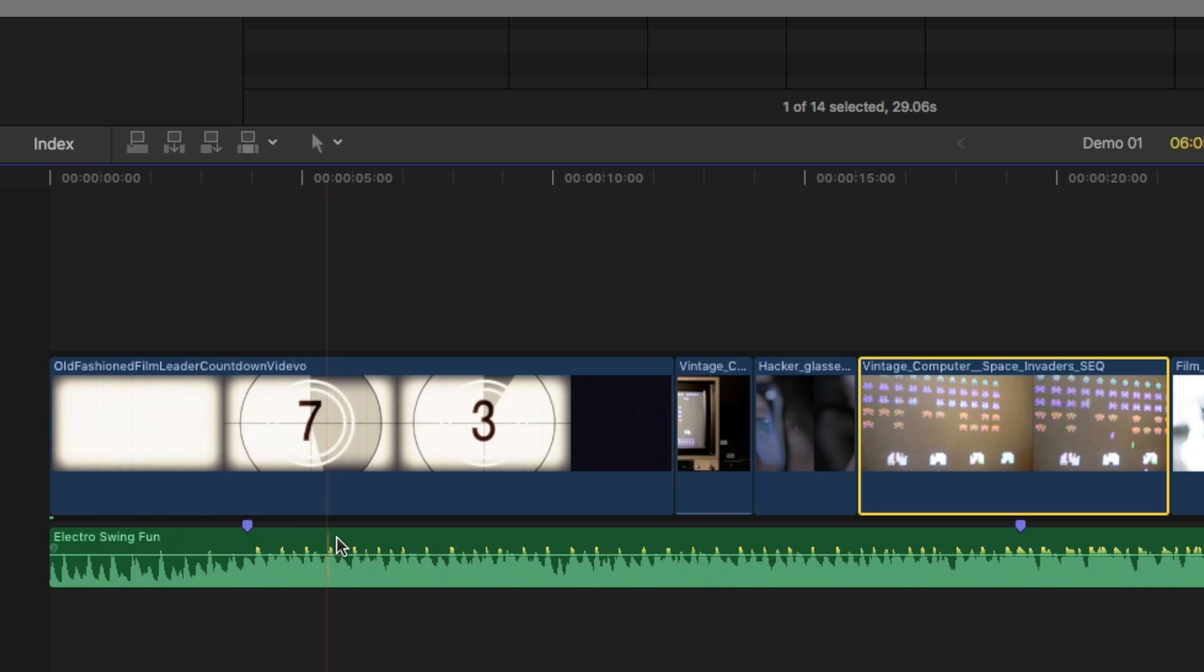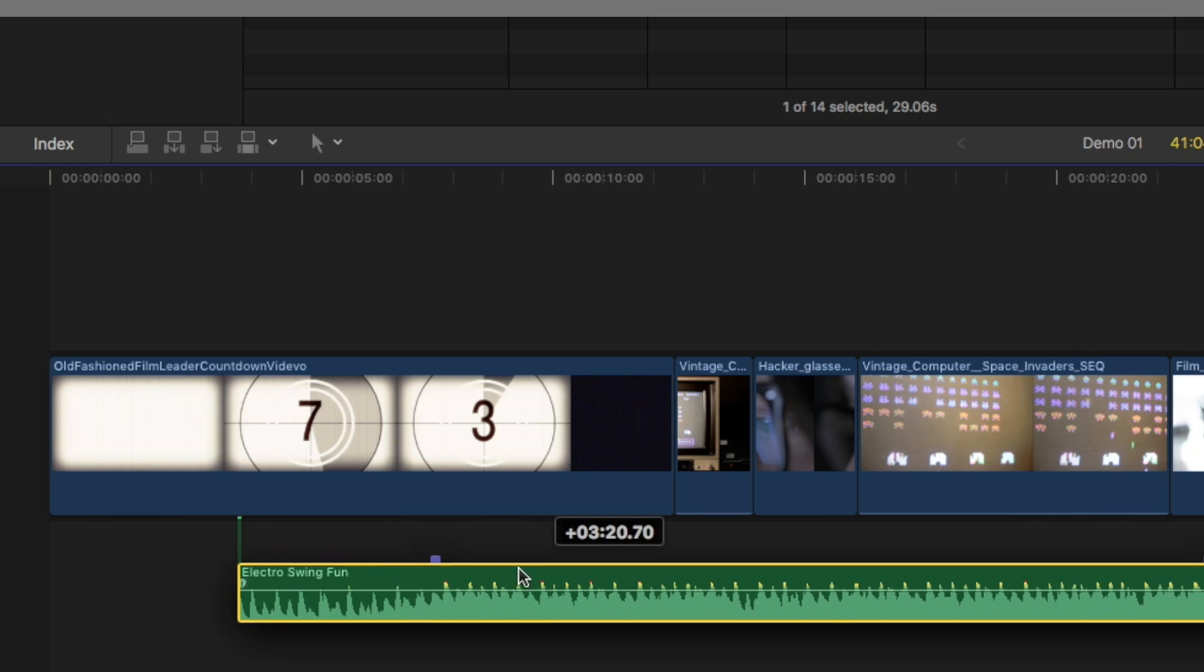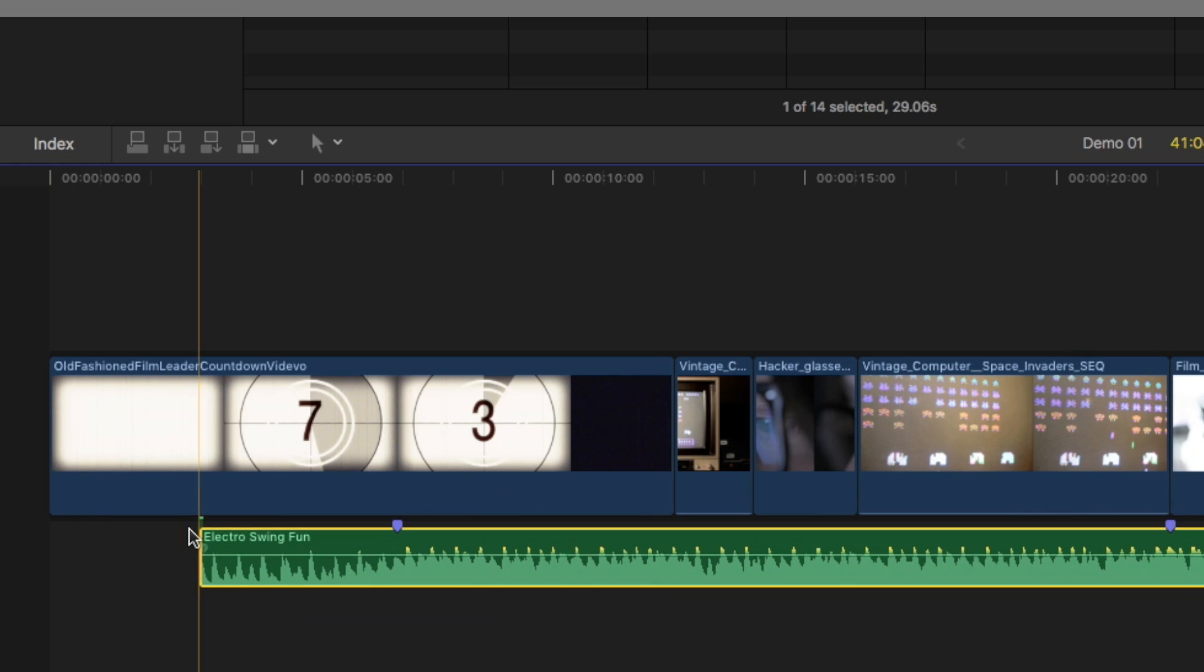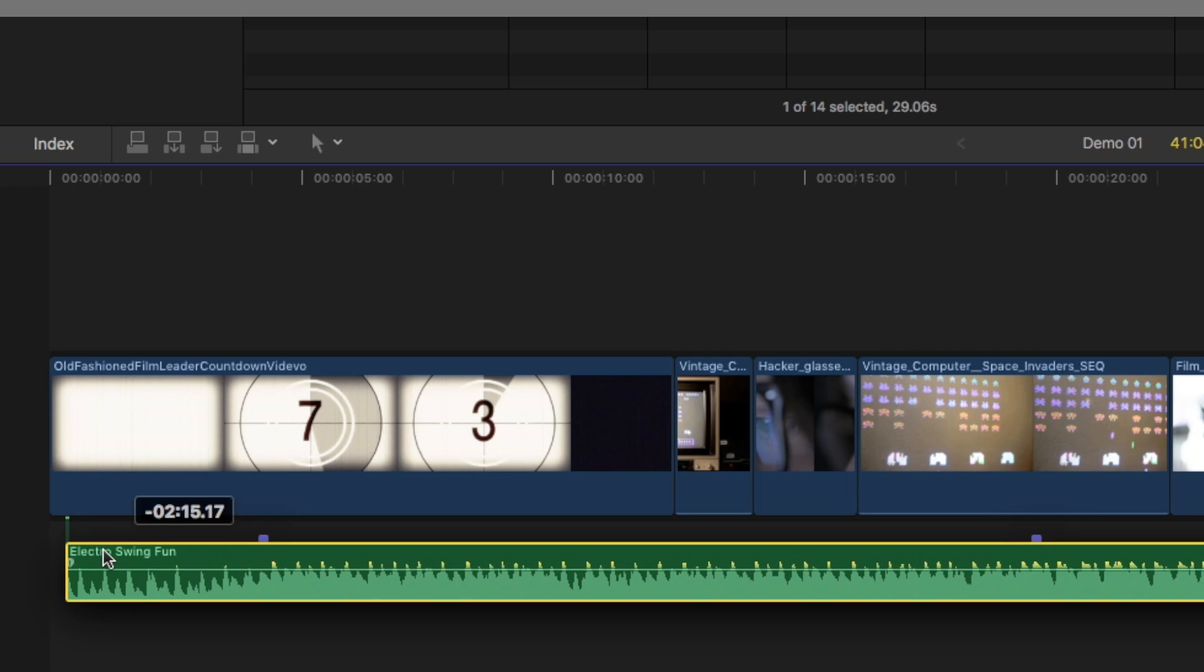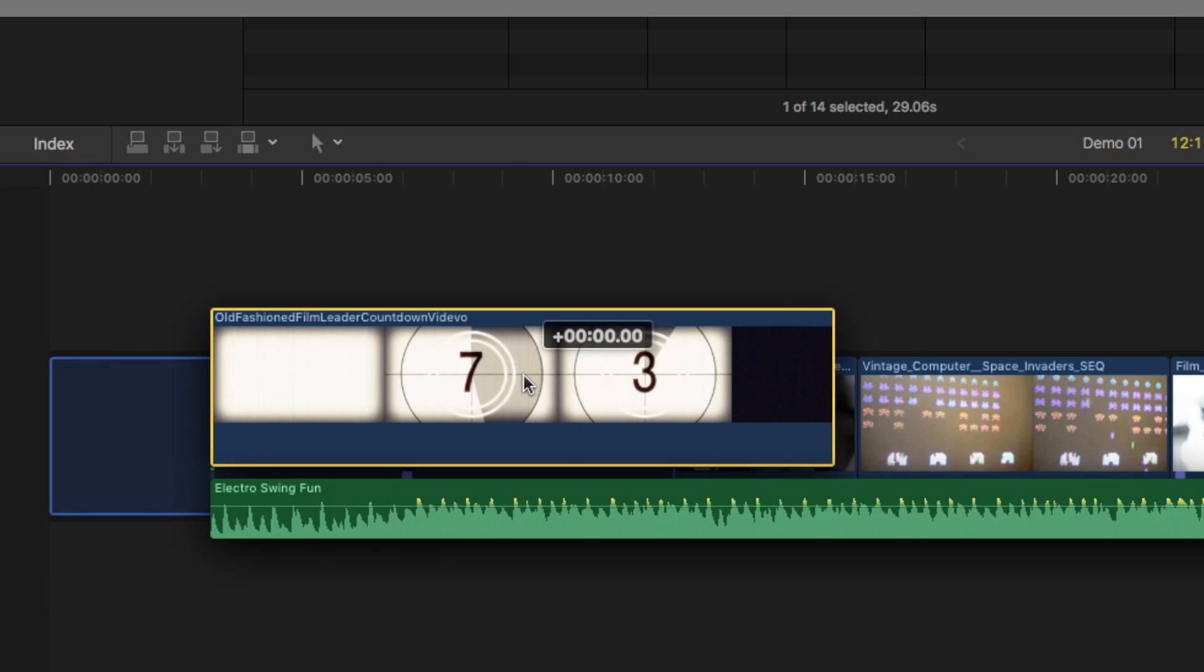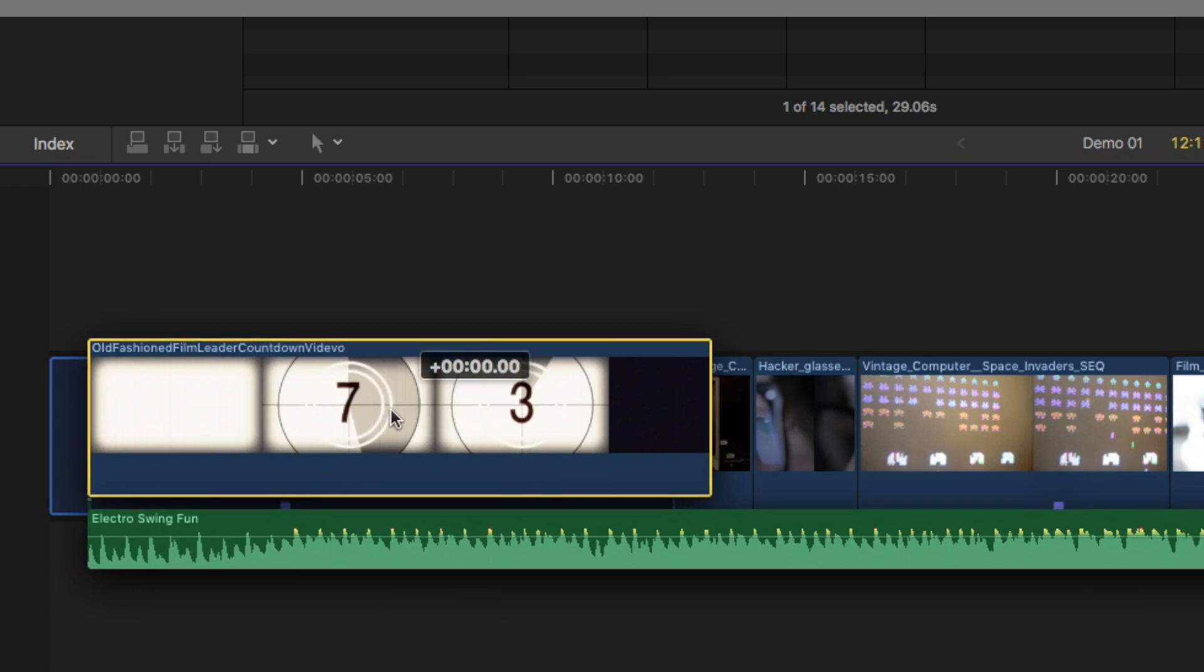So at the moment we've got this audio track connected to this clip at the start here. There's a little connector there. That little line means it's connected. So if you try and move this clip, the song will move with it, you see?